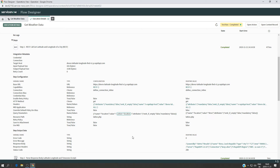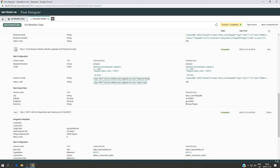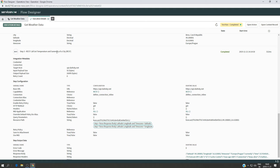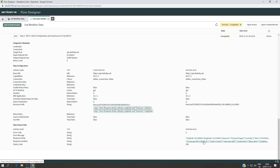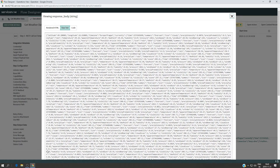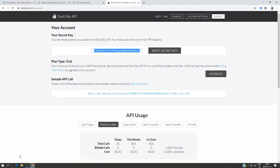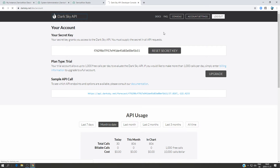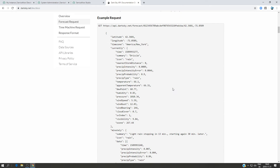It completed successfully. The first step is done, the second step where we parse to get the longitude and latitude is done. Here we are getting the temperature and summary. I have the response body here and the status code is 200, so it is successful. We got the result — clicking on it reveals a large amount of data returned by the Dark Sky API.